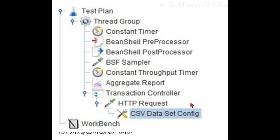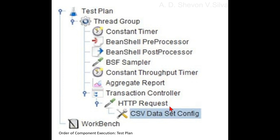For the given test plan, the execution order will be: 1. BeanShell preprocessor, 2. Constant timer, 3. Constant throughput timer, 4. Transaction controller, 5. CSV data config, 6. HTTP request, 7. BeanShell post processor, 8. Aggregate report.